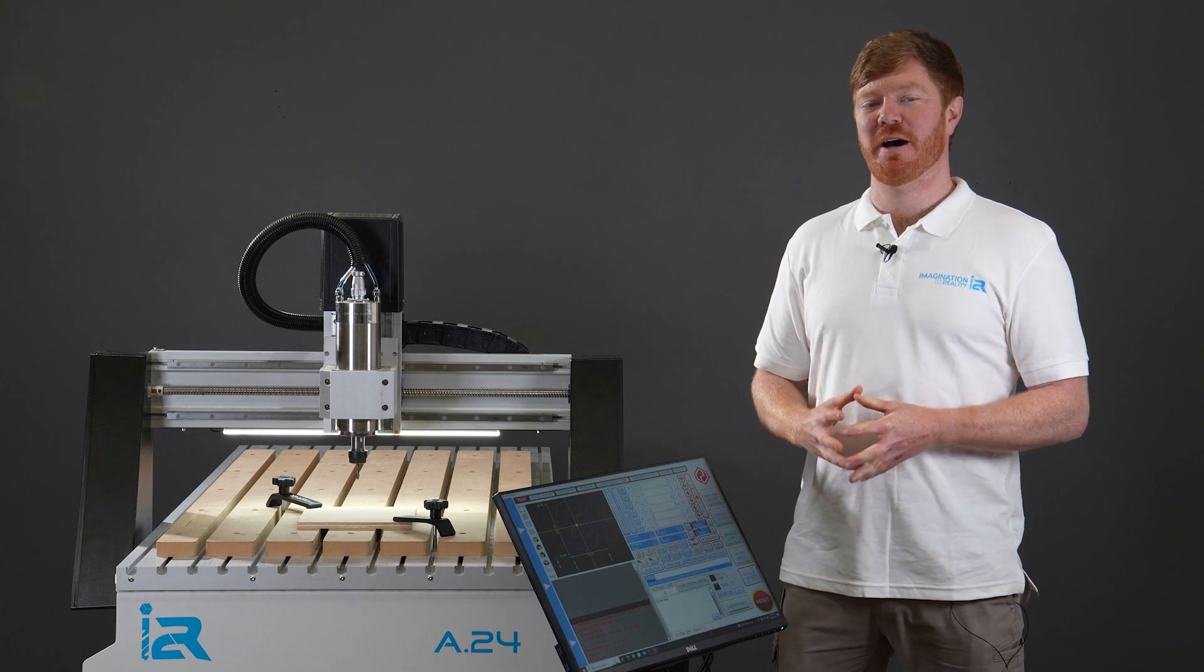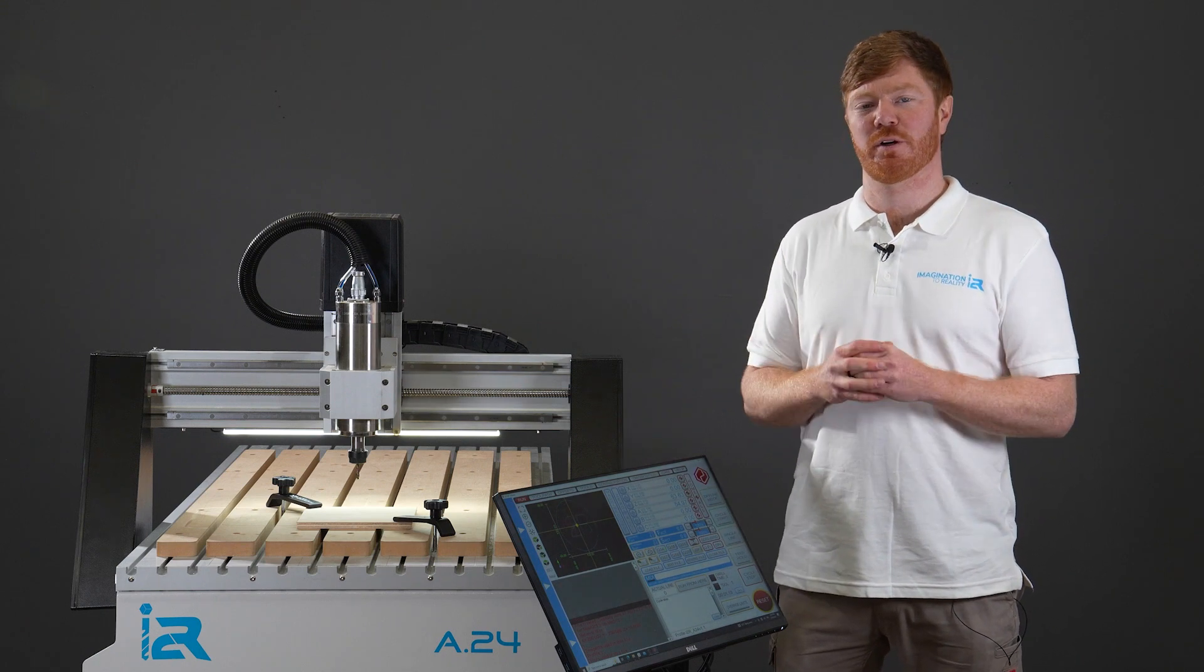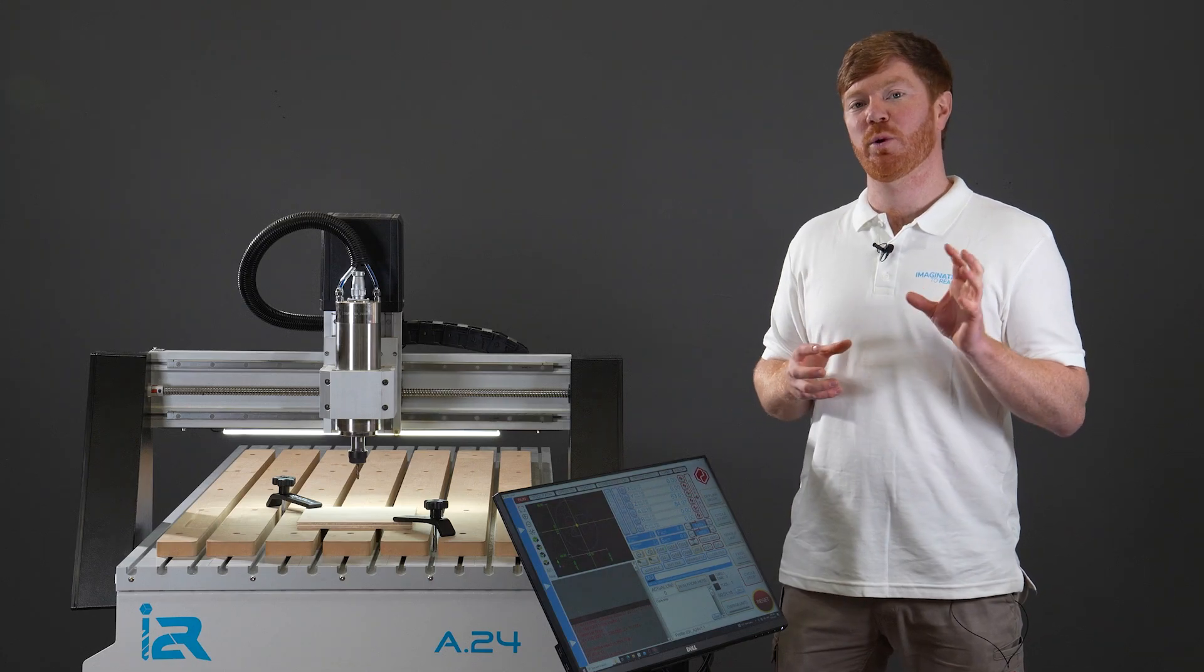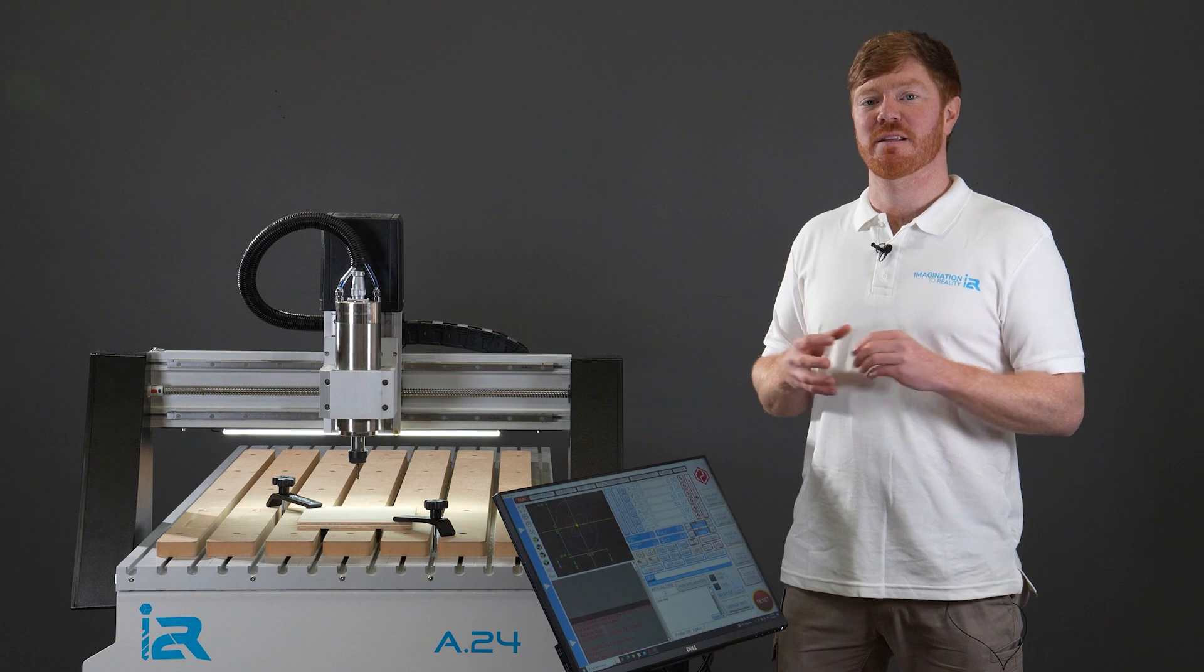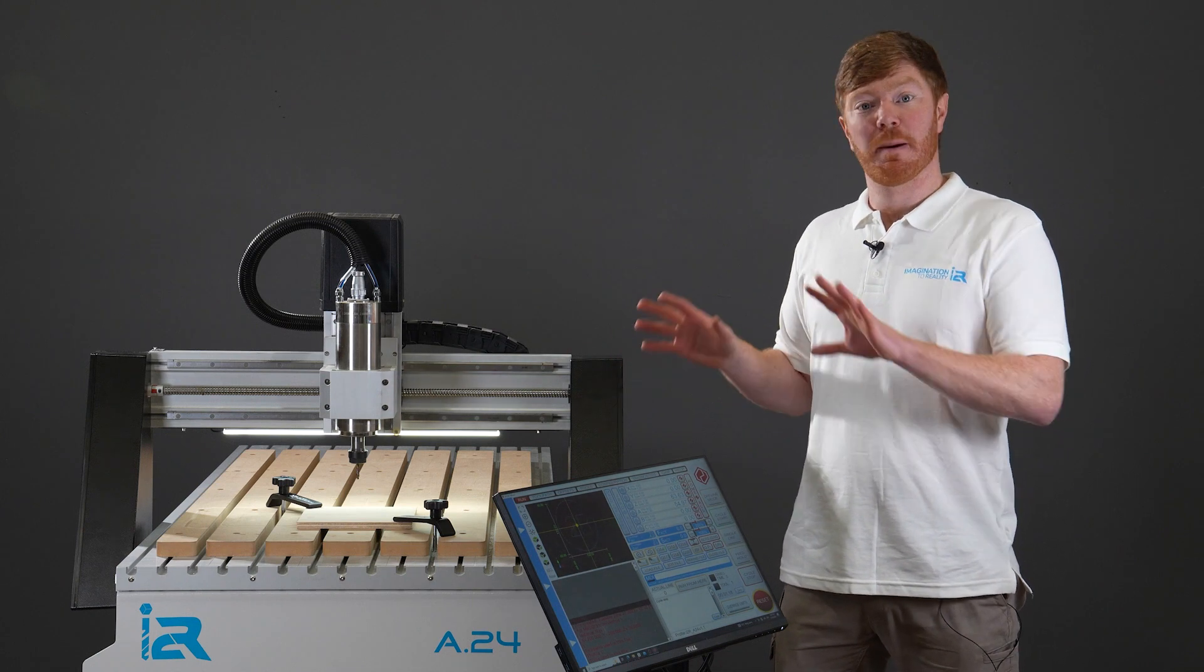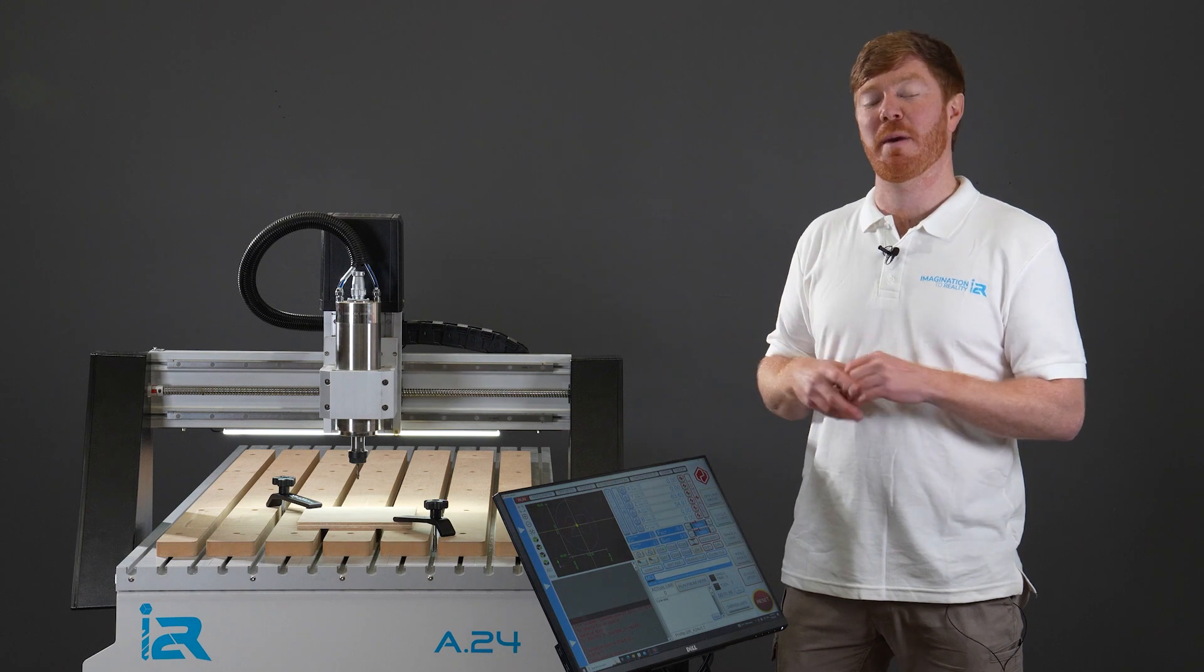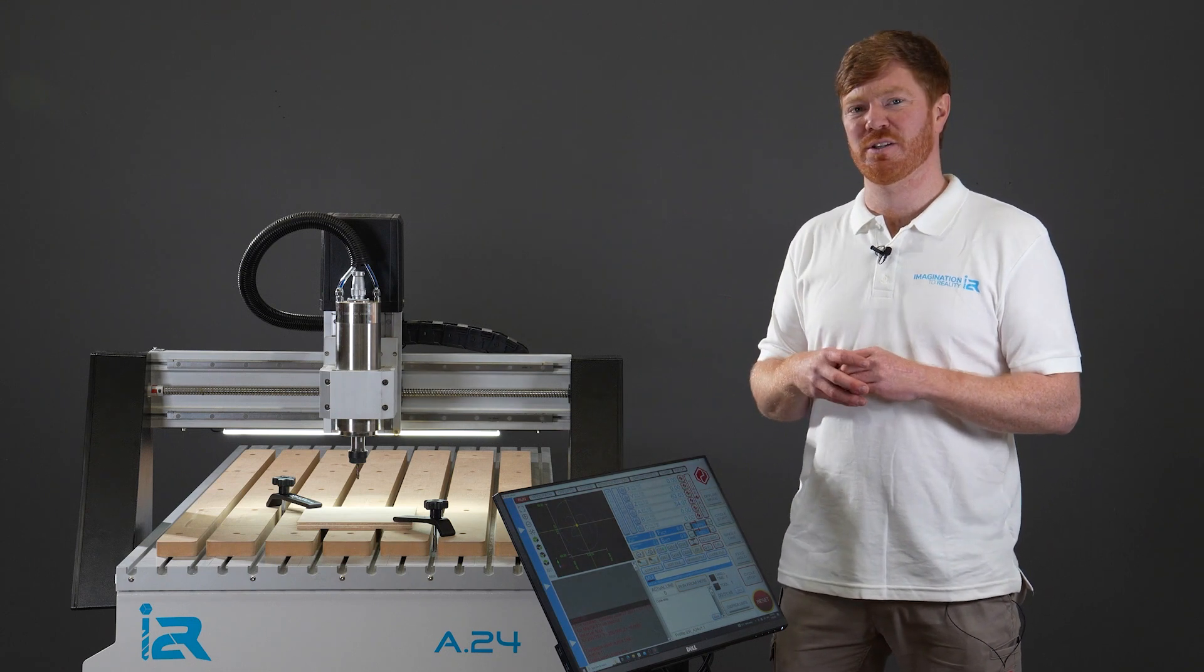This is Barry from Imagination2RealityCNC and in this video we're going to go through two separate scenarios of where we want to stop our cycle in mid-sequence. The second scenario is where we want to stop the cycle in mid-sequence, power down the PC and or machine to maybe continue at a later date.